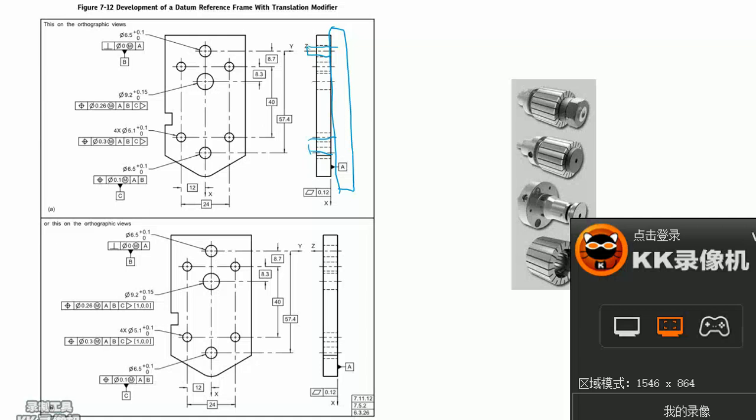If B is positioned with this kind of pin, the part can only rotate around B, but not any translation in X-direction and Y-direction.